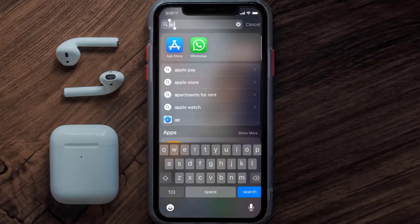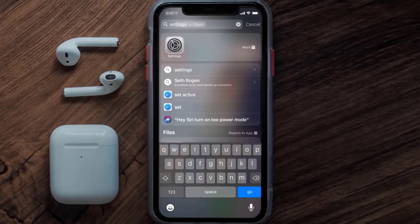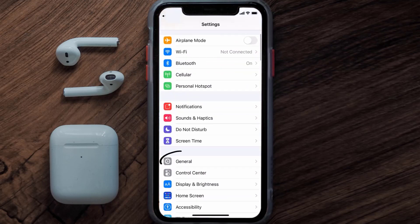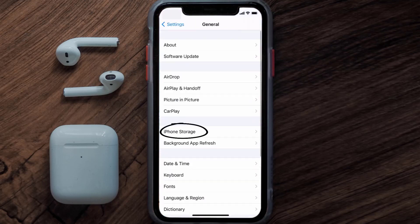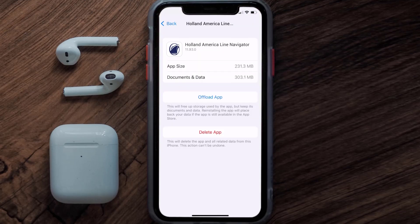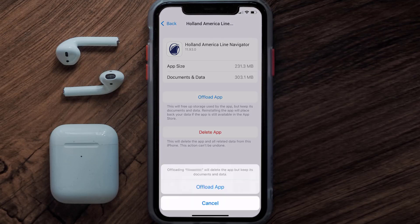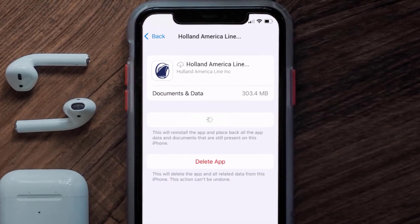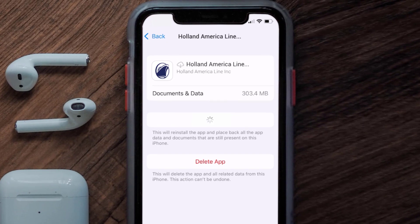Go to your device Settings and then scroll all the way down to General and tap on it. Then tap on iPhone Storage. From here, search for the Holland America app and tap on it. Once you're on this screen, tap on Offload App and tap again to confirm. It'll take a bit for processing, and then a Reinstall button will show up — simply tap on it to reinstall the app.